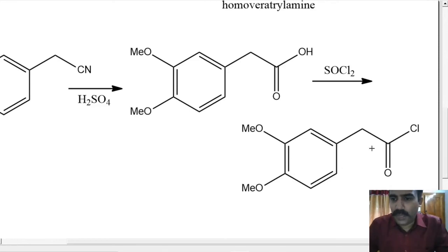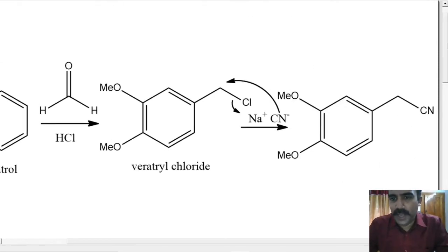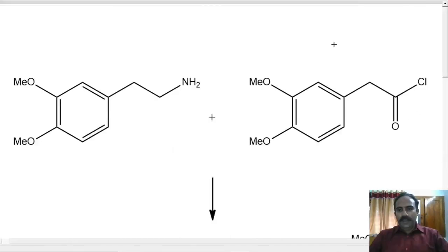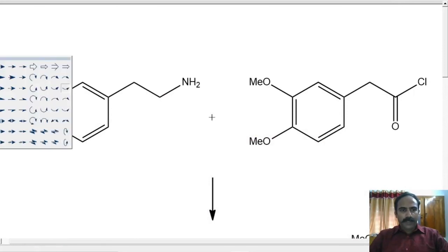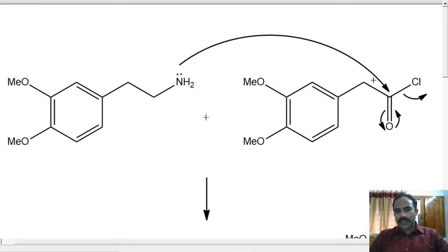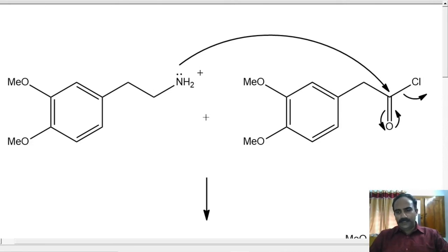Now we can combine this acid chloride and this particular amine — homo-veratryl amine. The amine reacts with the acid chloride to form the corresponding amide. We can show the mechanism here: nitrogen is making a new bond with this carbonyl compound and Cl⁻ leaves. Cl⁻ leaves along with the positive charge; there will be a positive charge on nitrogen, and H+ will leave from nitrogen.